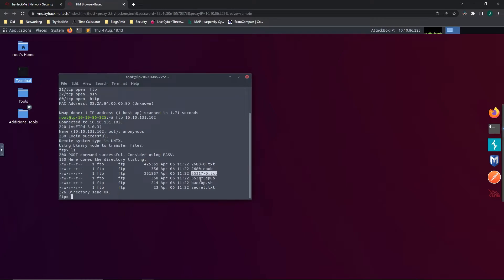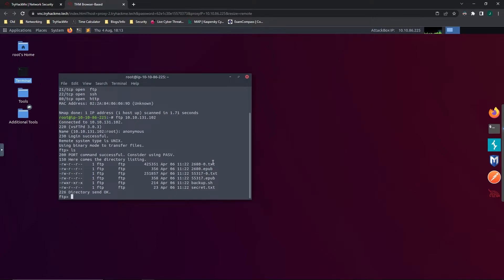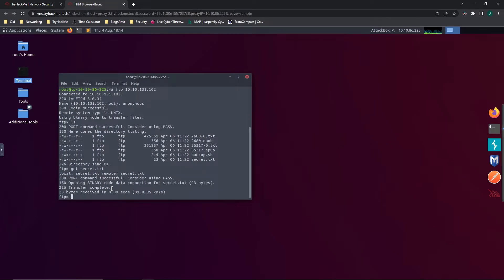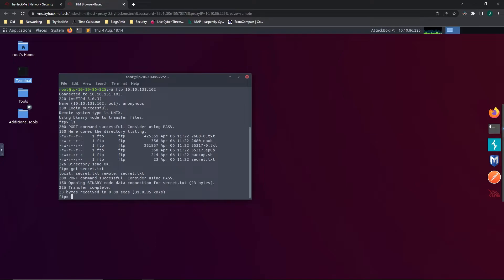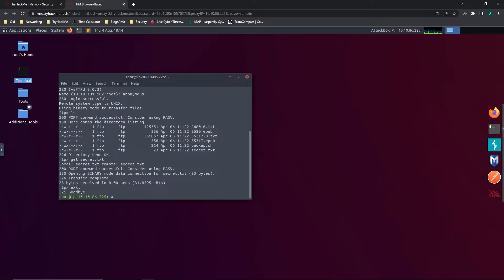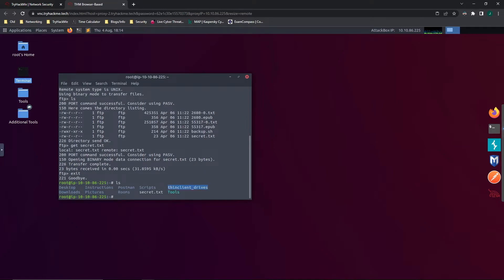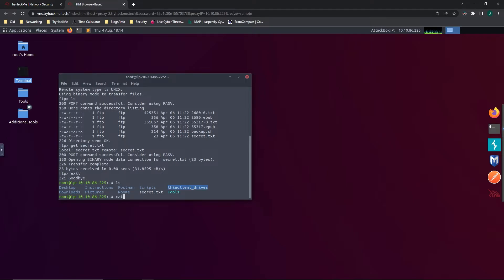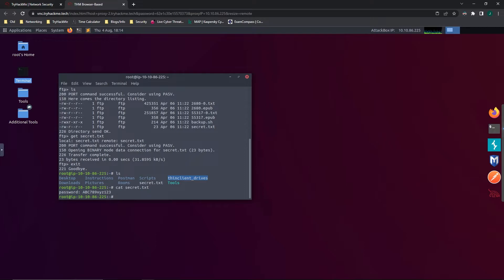So just looking through these, we see secret.txt. That kind of stands out to me, so I think we should grab that one. So we would do get secret.txt. And here we can see that the transfer was complete. And now that we have the files, we can exit out of the FTP client, going back to our own terminal. And if we do ls on our machine, we can see that secret.txt is there. So let's go ahead and open that up. So let's do cat secret.txt. Oh, interesting. It gives us a password.